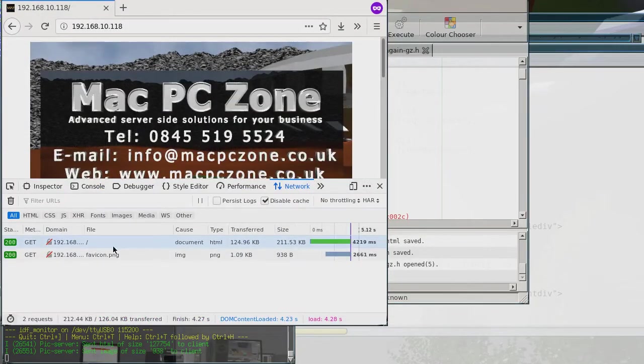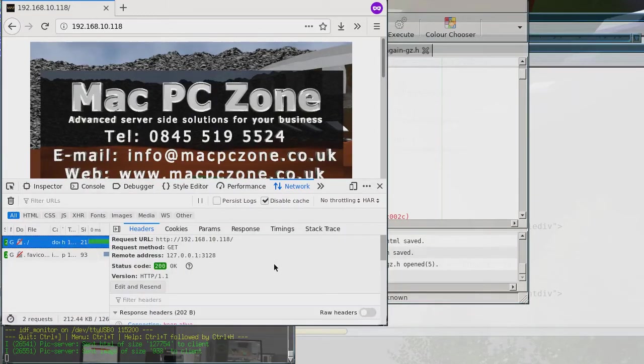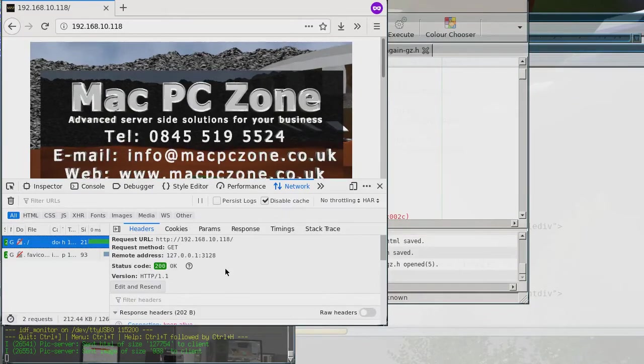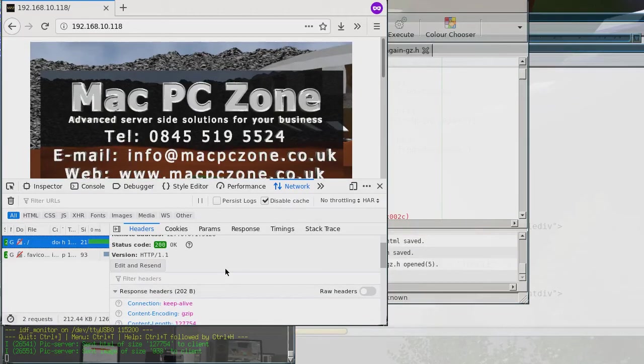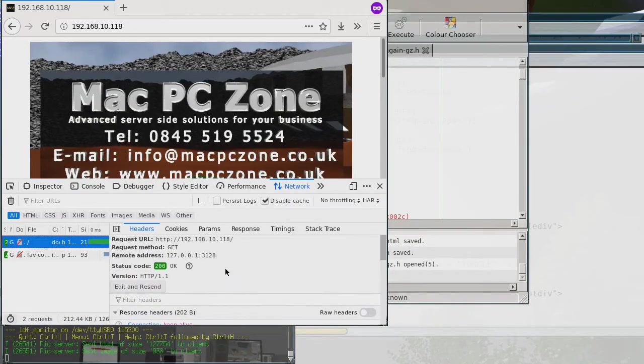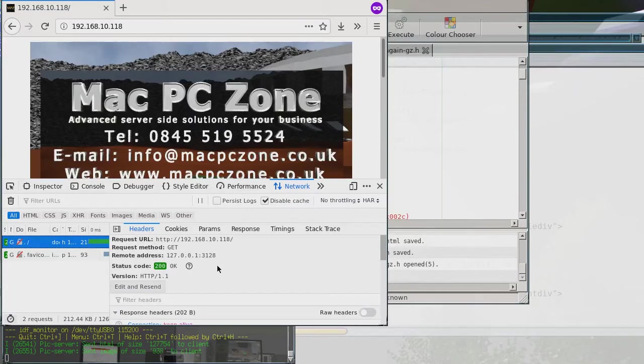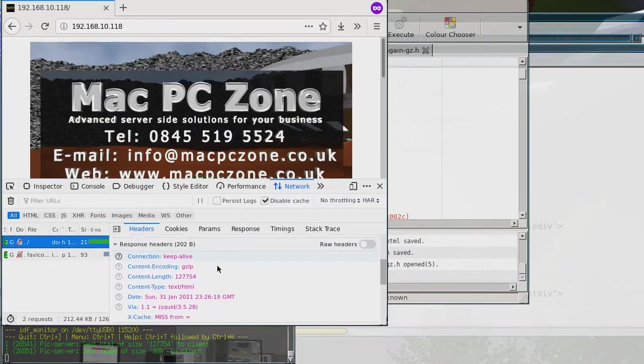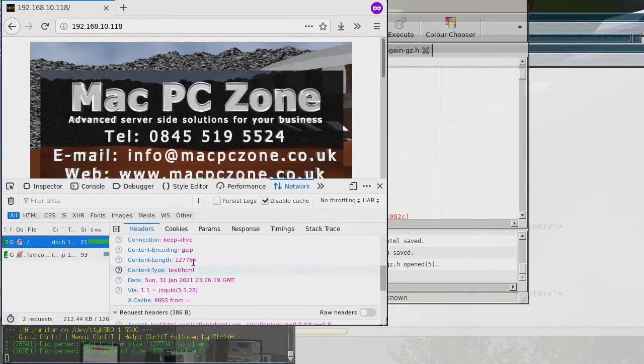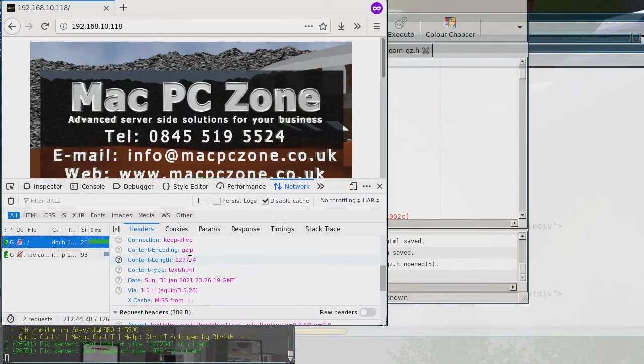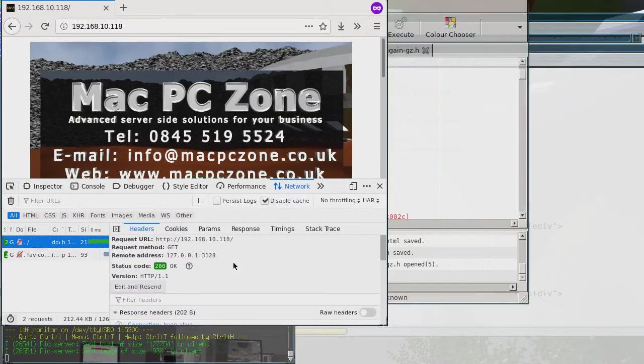And then if we go into, have a look at the headers. So as you can see it was 1.1. And yes, you can see content encoding was gzip and text html. So therefore that shows that that successfully worked.